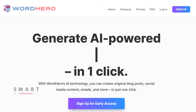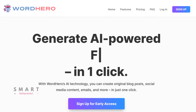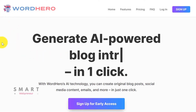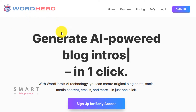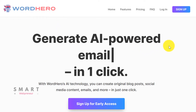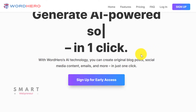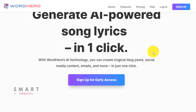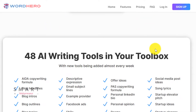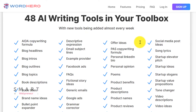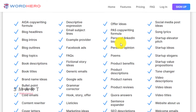And that's where Word Hero comes into the picture. The tool is capable of generating endless amounts of blog posts, website articles, video scripts, and more for you using artificial intelligence. Imagine being able to generate hundreds of unique articles per month without breaking the bank. Word Hero can do that for you.